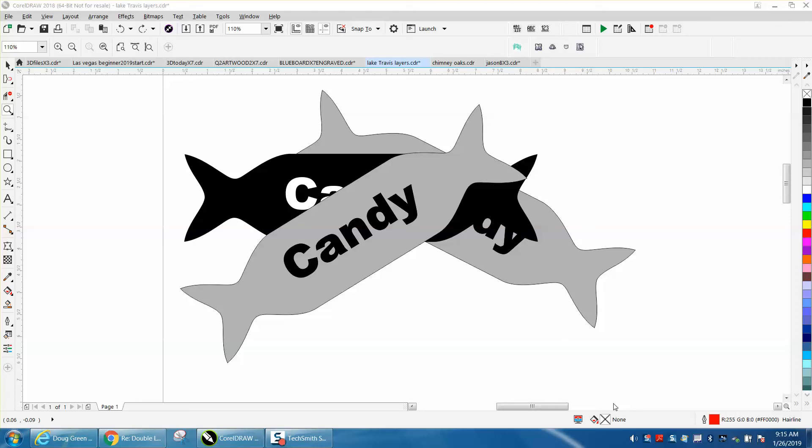Hi, it's me again with CorelDraw Tips and Tricks. I got an email this morning wanting to know how to make this shape of a hard candy wrapper. This is pretty easy and pretty fun.